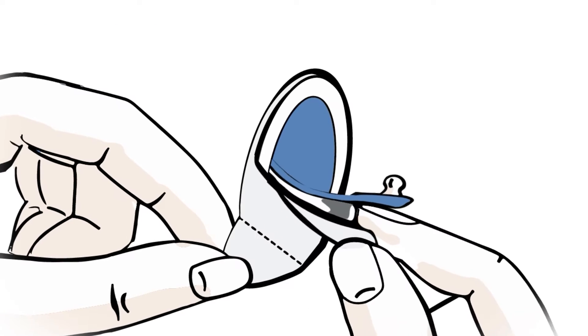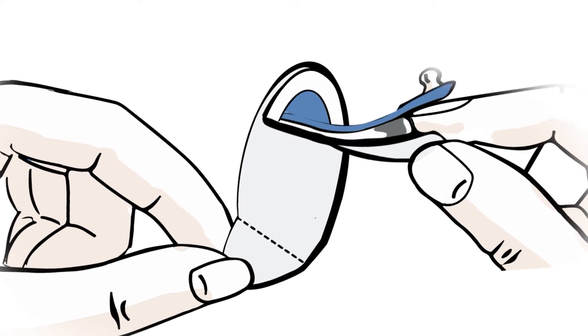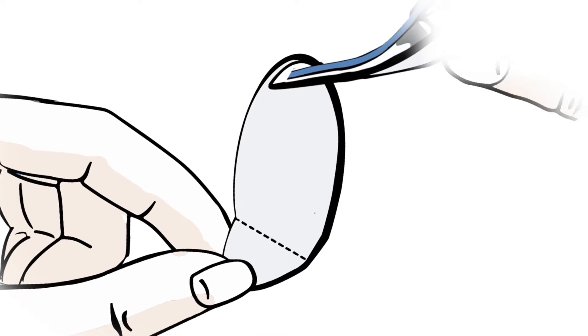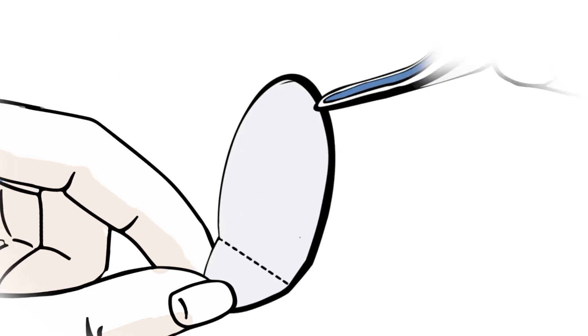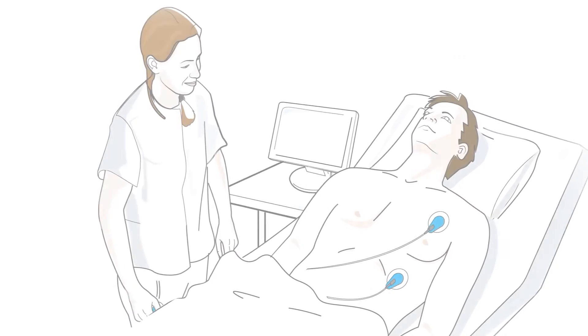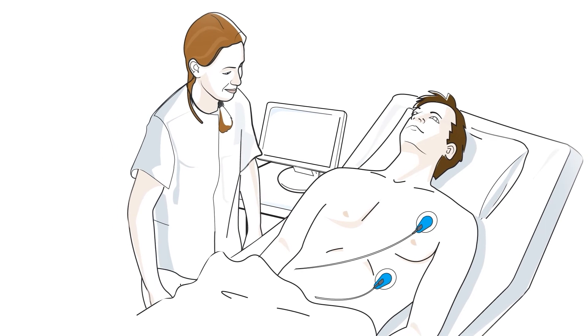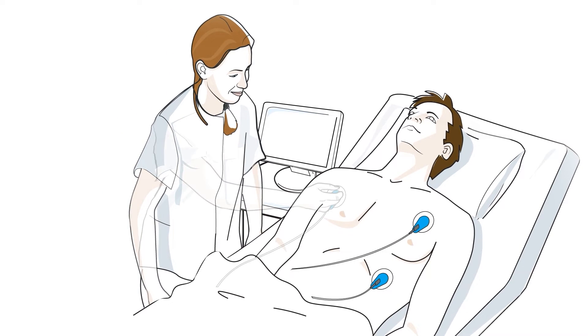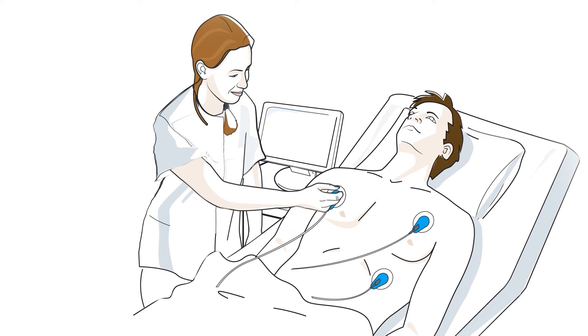Peel the electrode away from the plastic liner by using the tab on the backing material. Place the electrode on the skin, taking care not to touch the adhesive area.